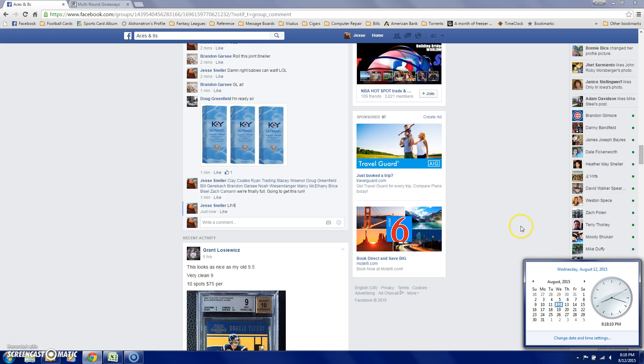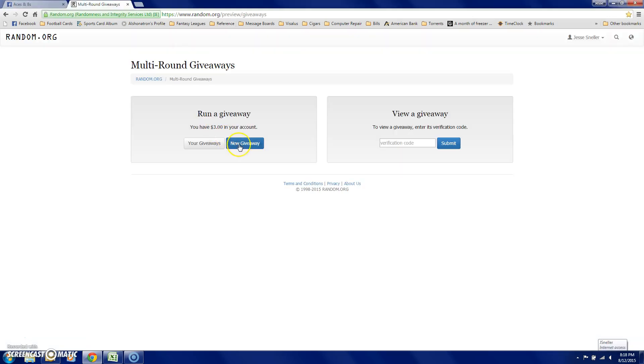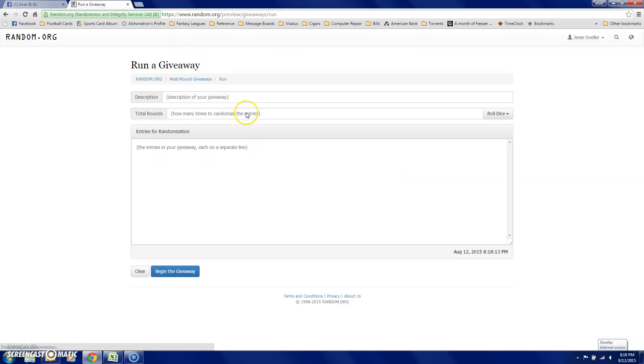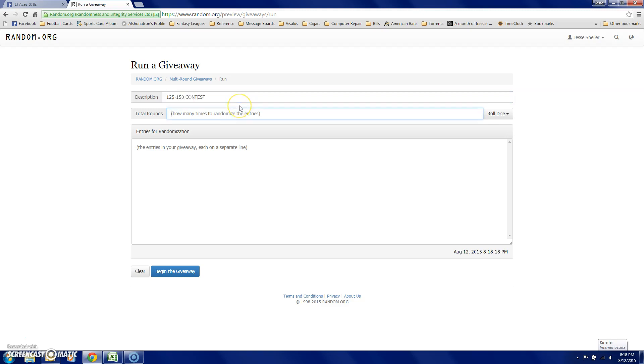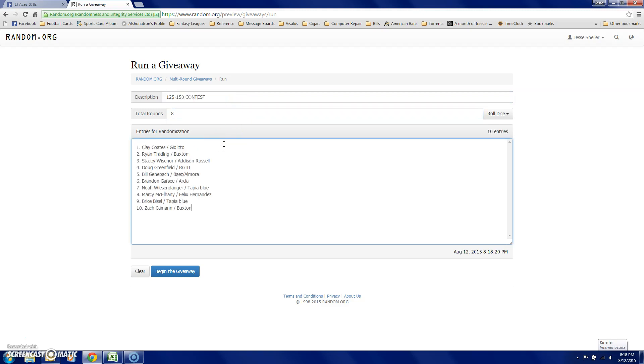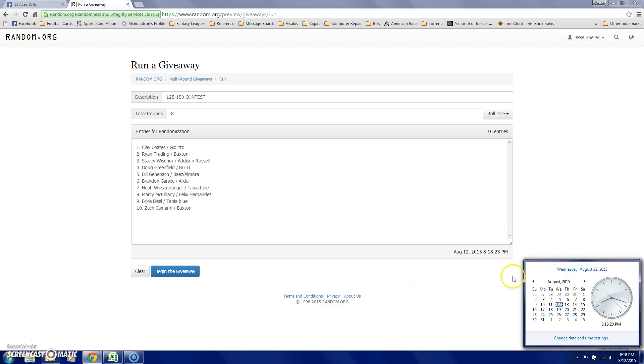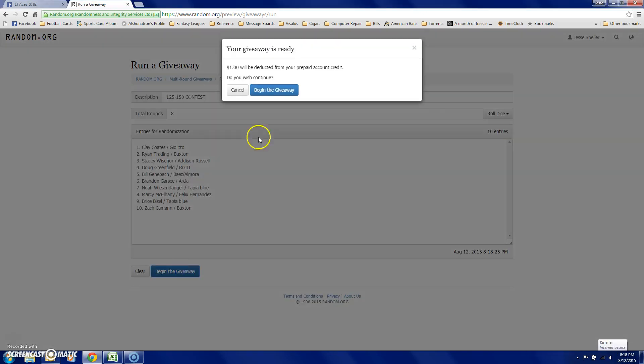Show some time, 818. New giveaway. 25 to 150 contest. 8 clicks. There they are. 818. Good luck.